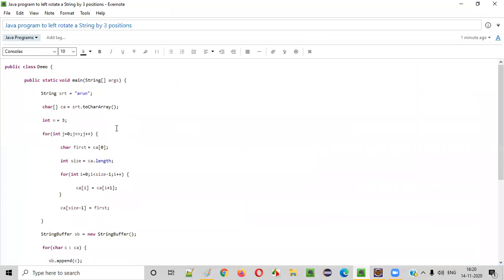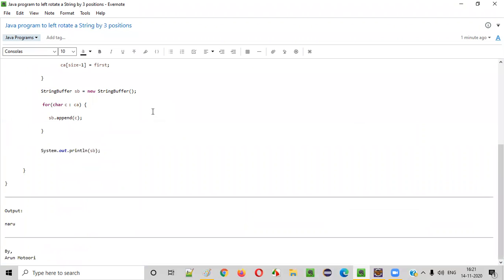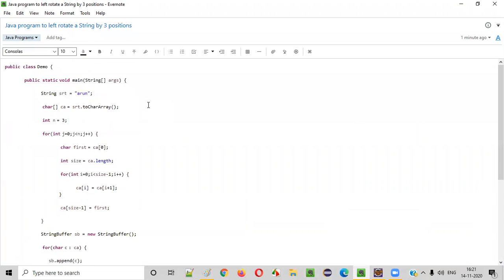So I hope you understood how to write a Java program to left rotate a string by three positions. That's it, guys. Thank you. Bye.